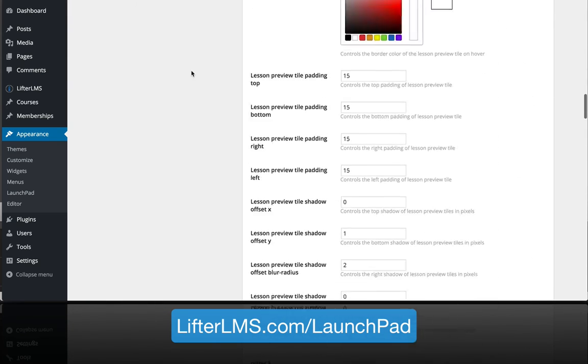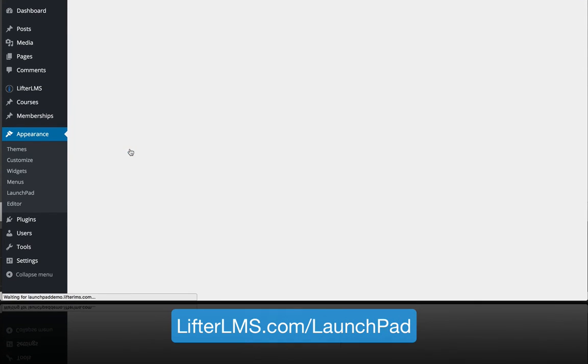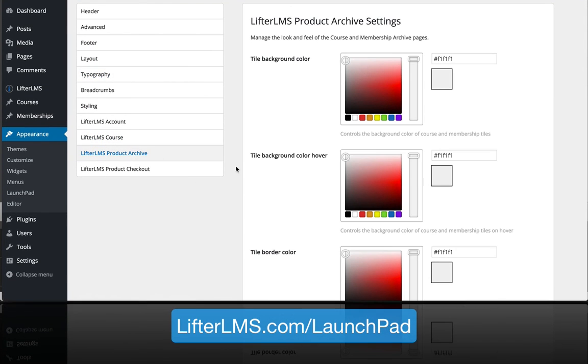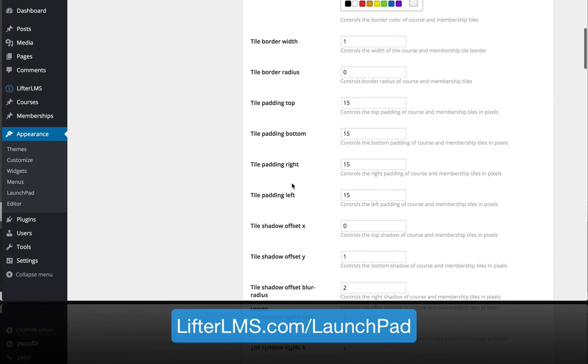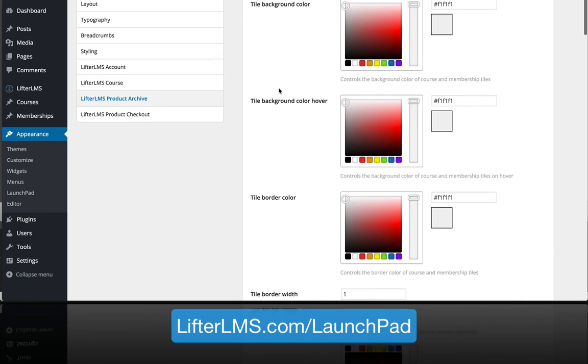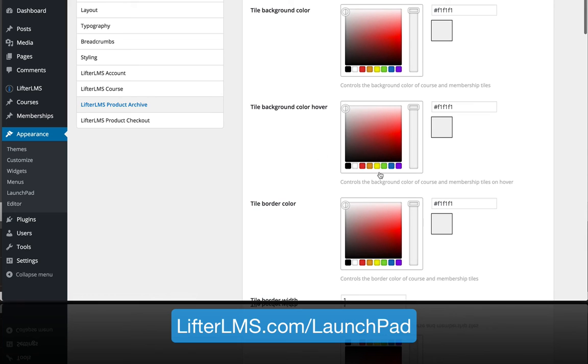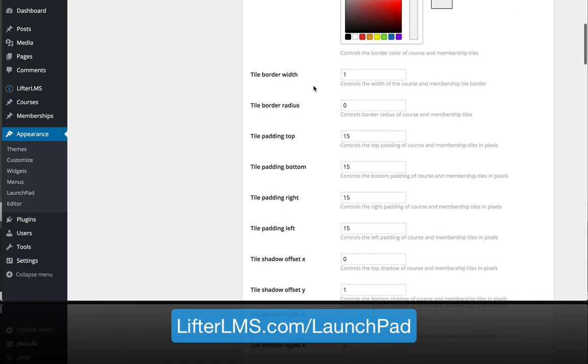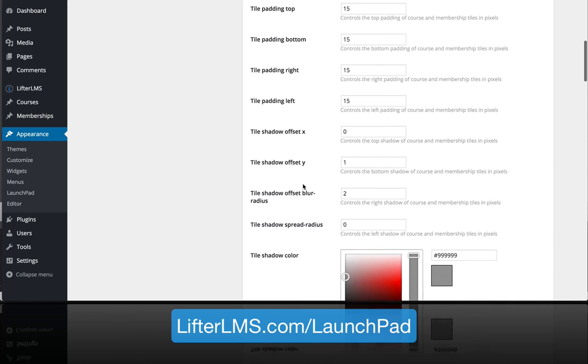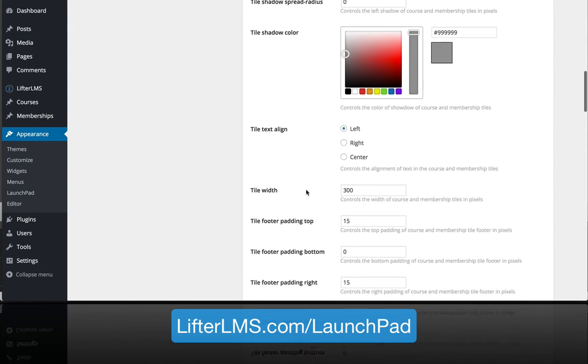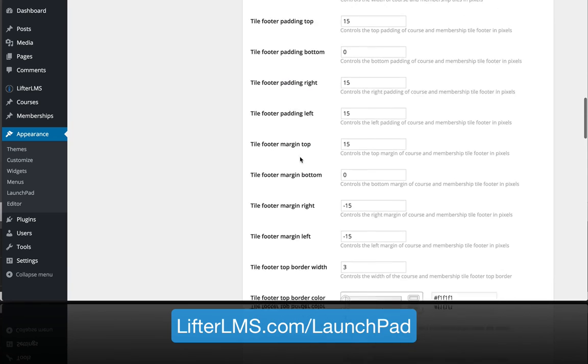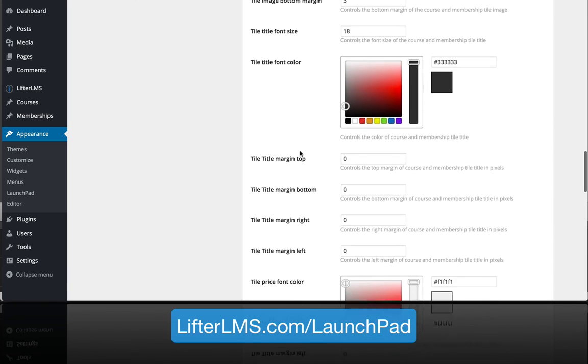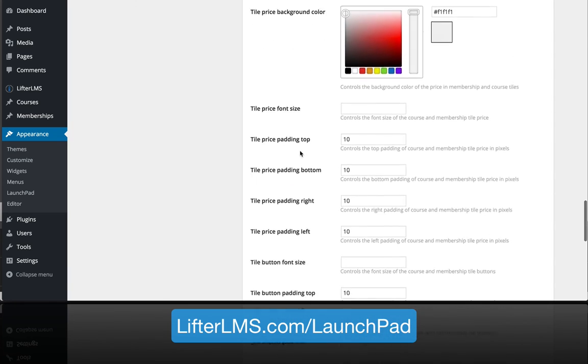The product archive page for LifterLMS, if you're not familiar with the term archive, just means the all courses page, so those are the course tiles. You can start modifying those and what they look like. You could put rounded corners on them, give them a background color, make that color change if somebody hovers over a particular course. You can really start modifying what that course catalog looks like and how it lays out on the page.